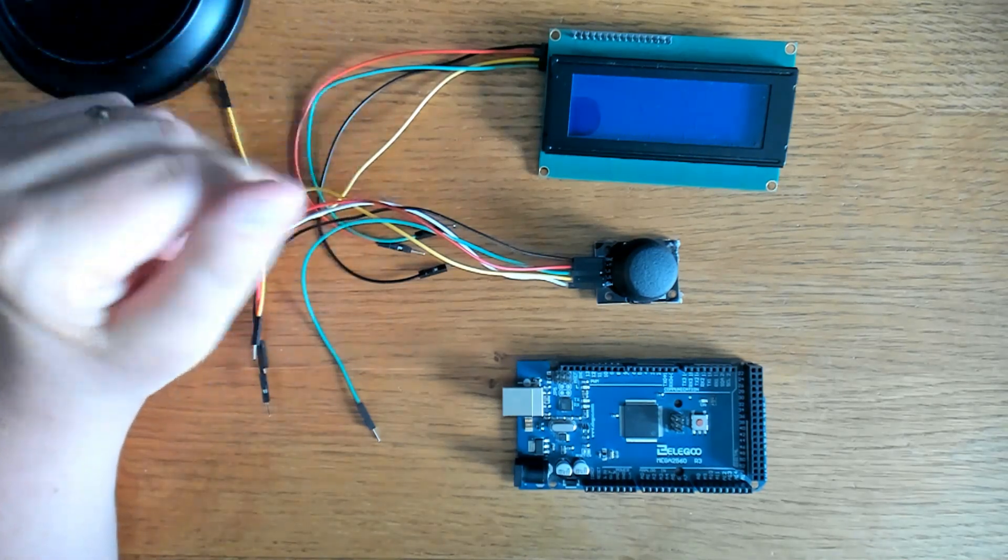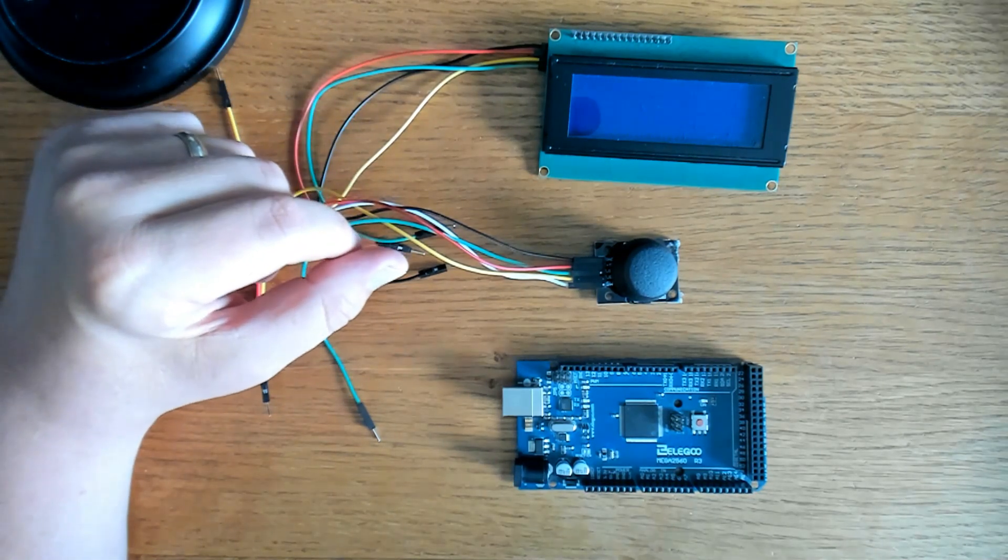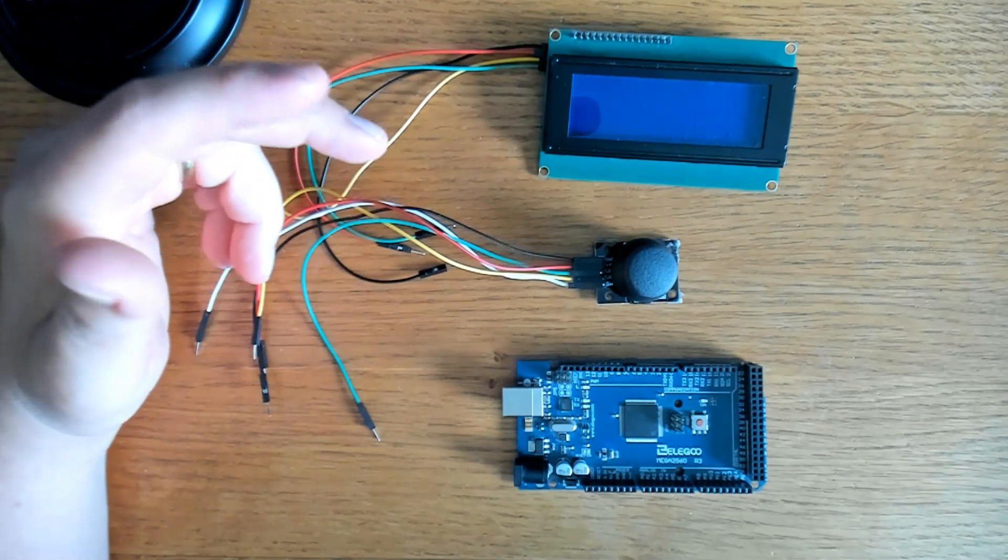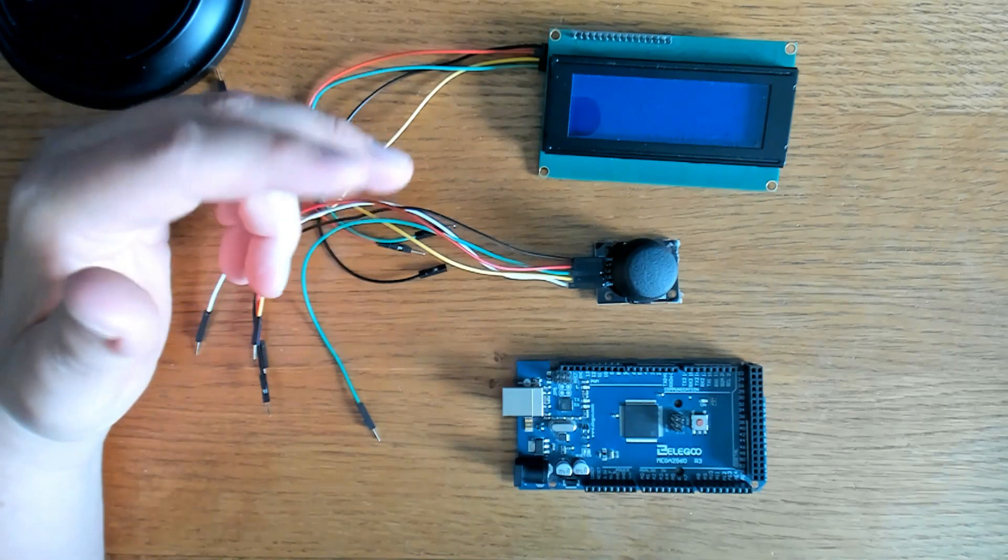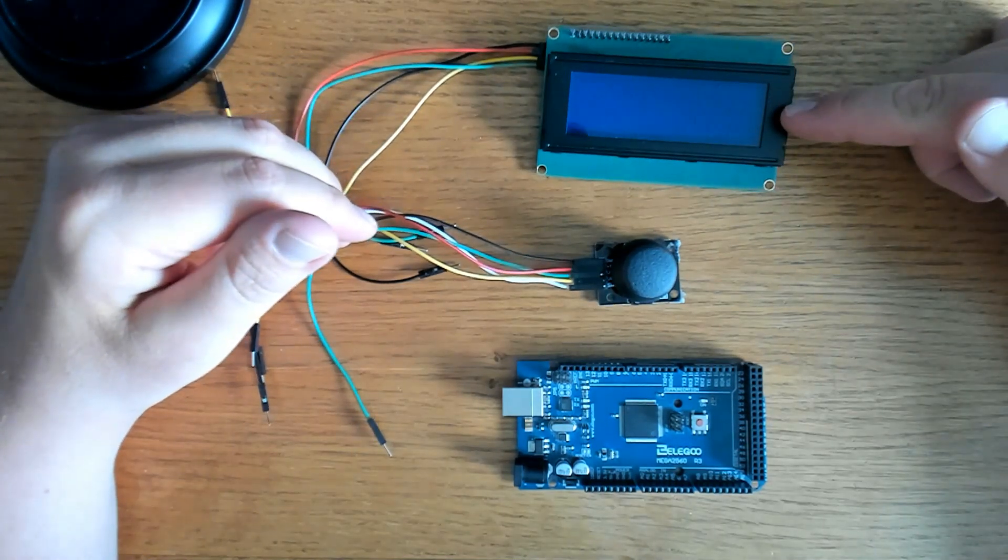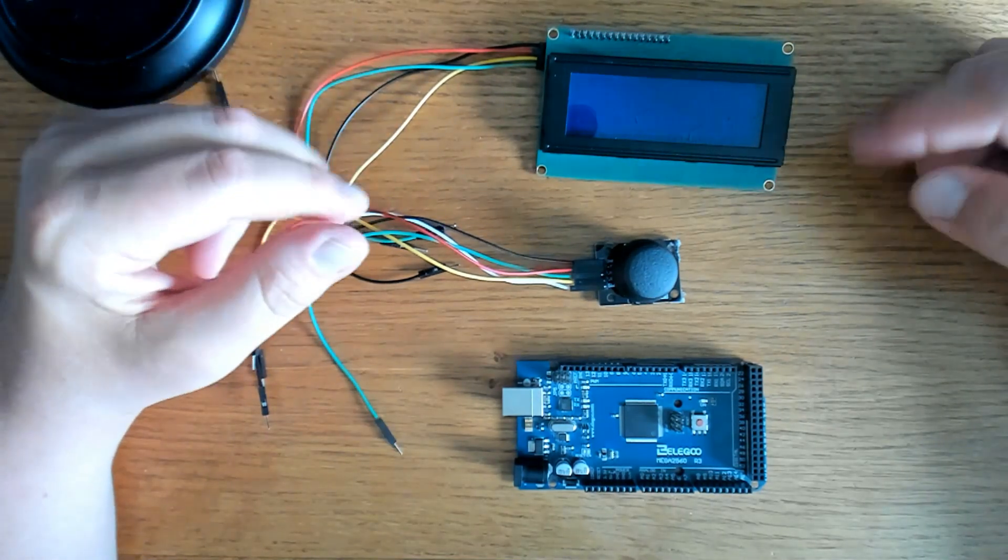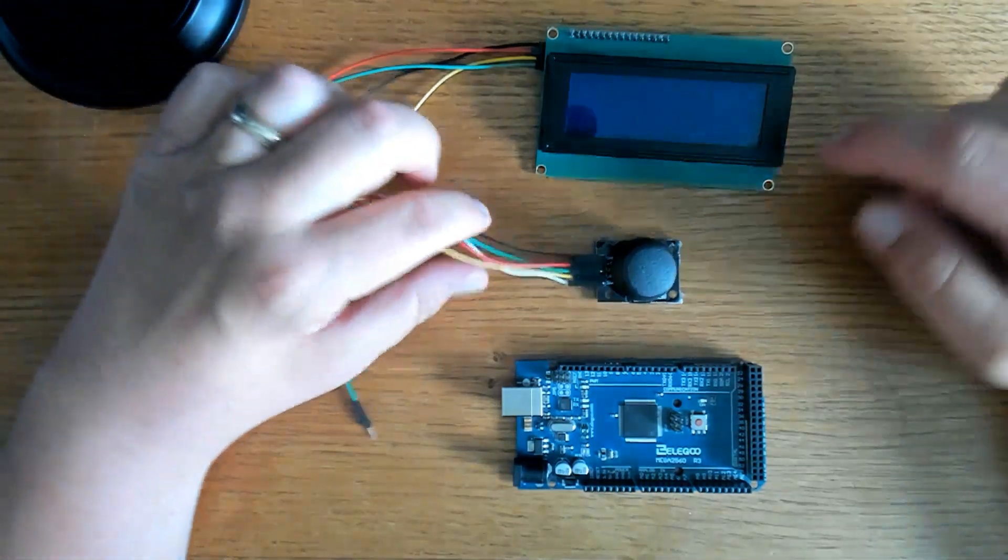Welcome back to the channel. Today we have a quick little Arduino Mega project. It's an Etch-a-Sketch with joystick and LCD display. It's fun. It's going to be quick, so let's get to it.